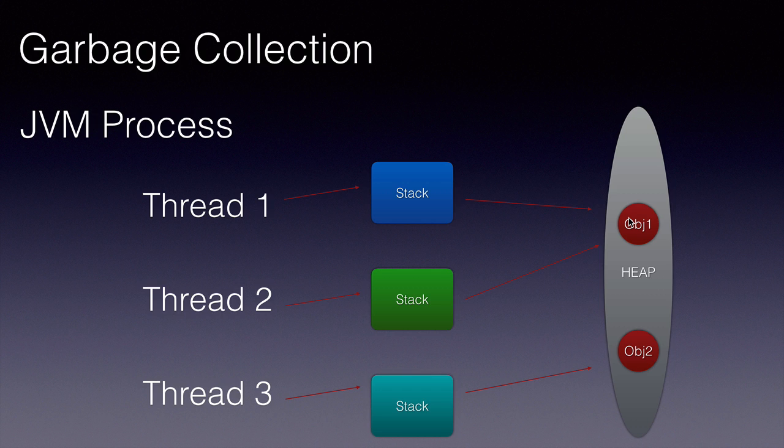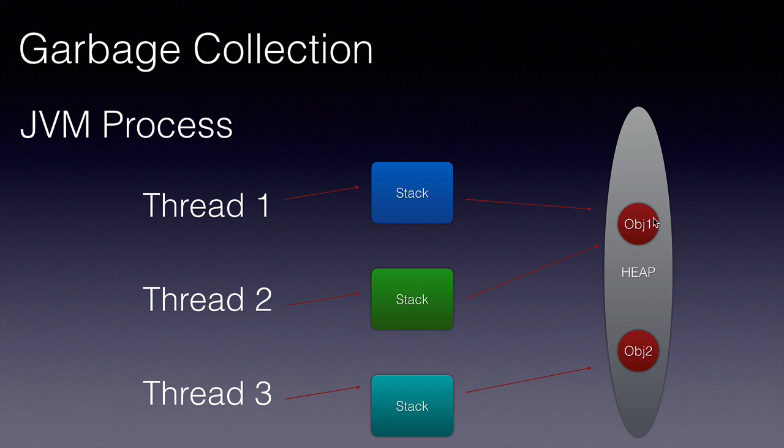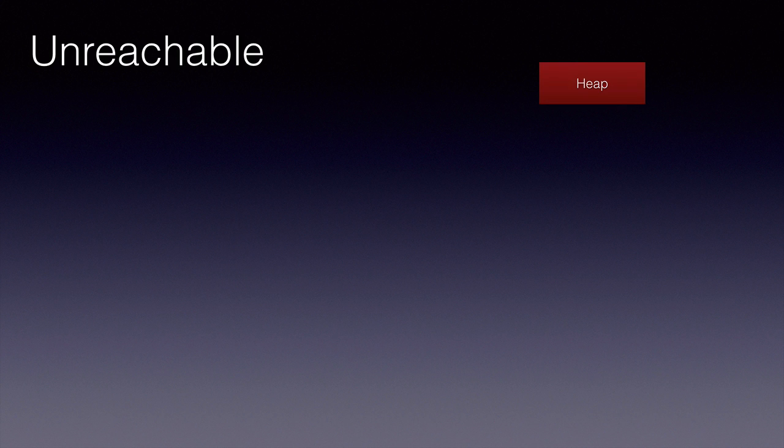The garbage collector is a daemon thread that runs within the JVM in the background and garbage collects the objects when they are unreachable. Let's see what unreachable means by looking at an example of an account.